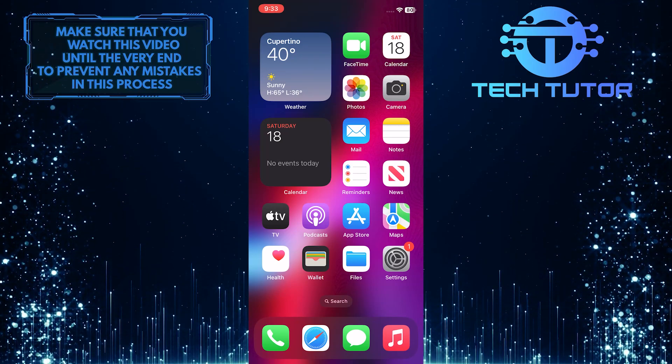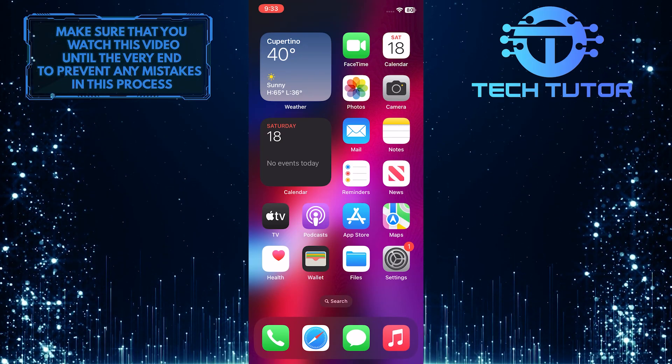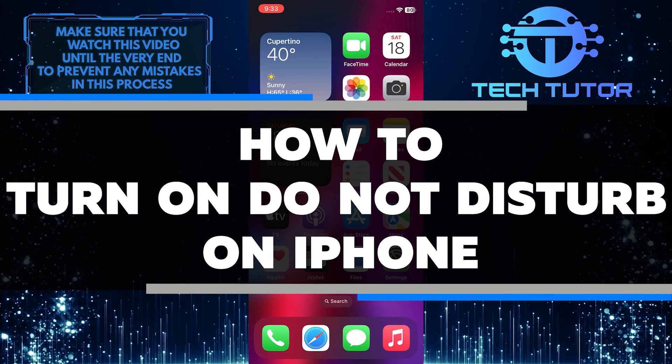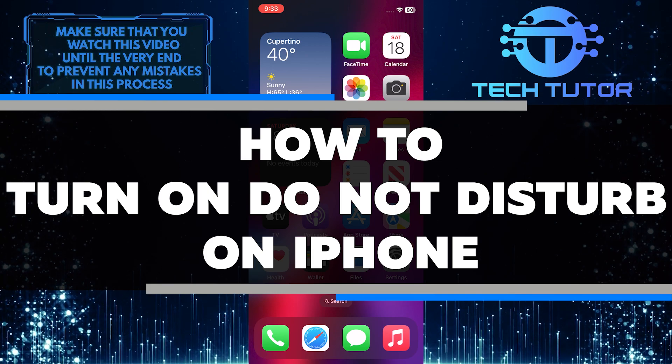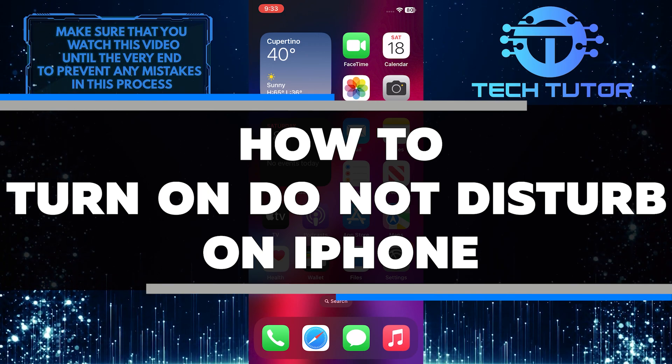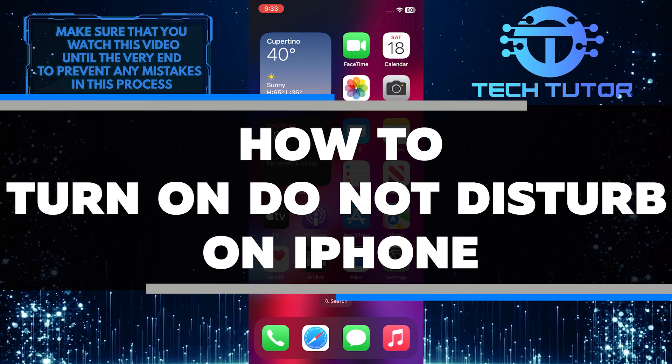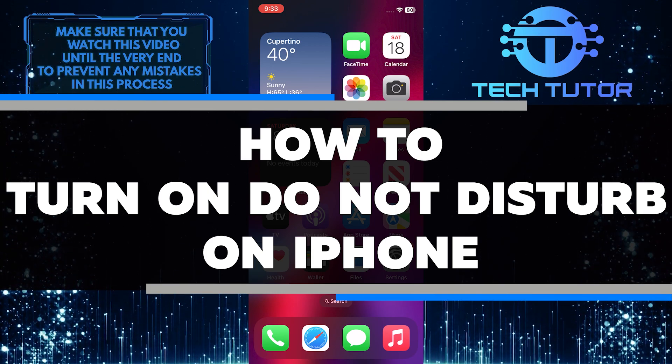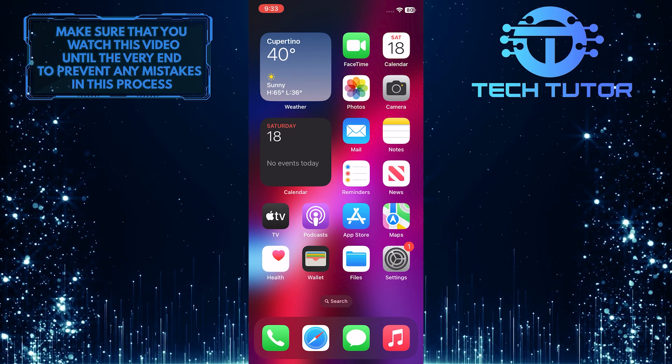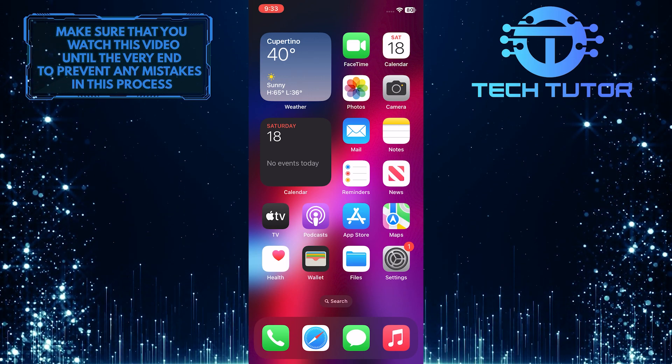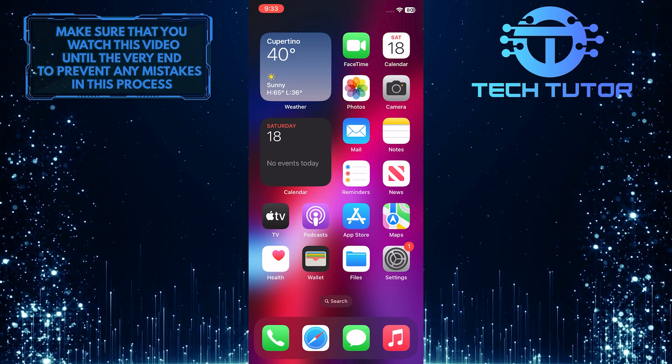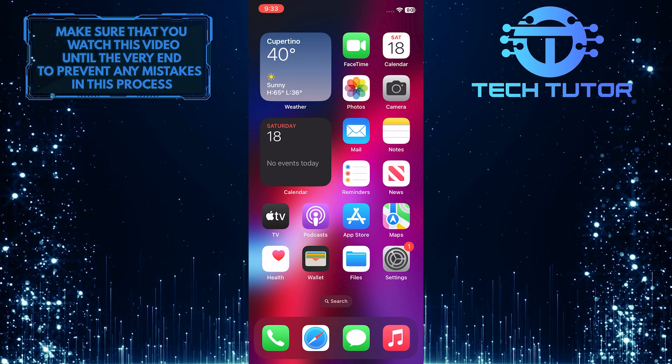Do you want to limit notifications and get peace of mind? In this short tutorial, I will show you exactly how to quickly activate Do Not Disturb on any iOS device. So make sure to watch this video until the very end to properly understand the tutorial.